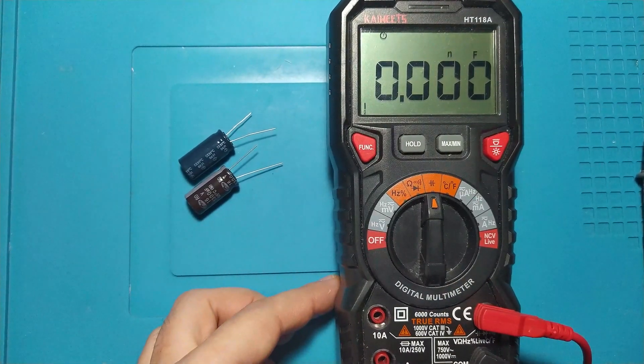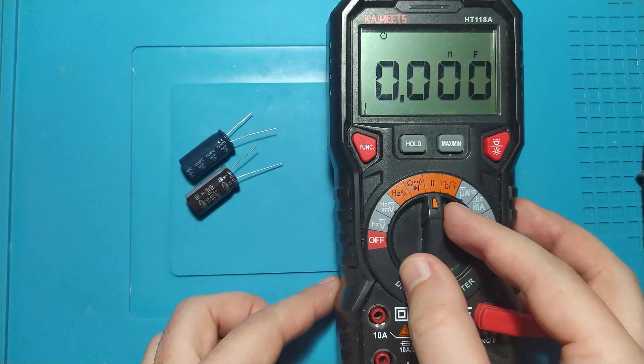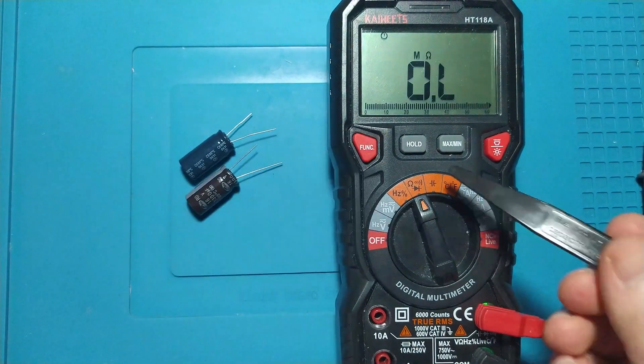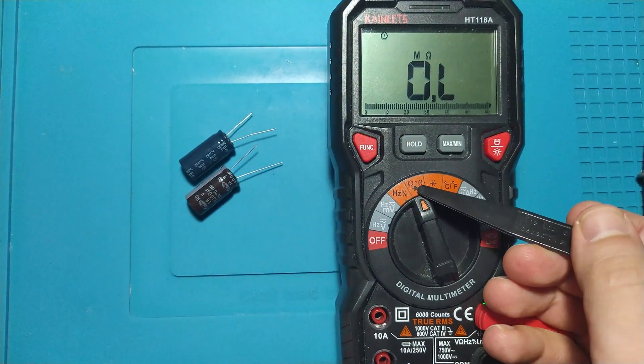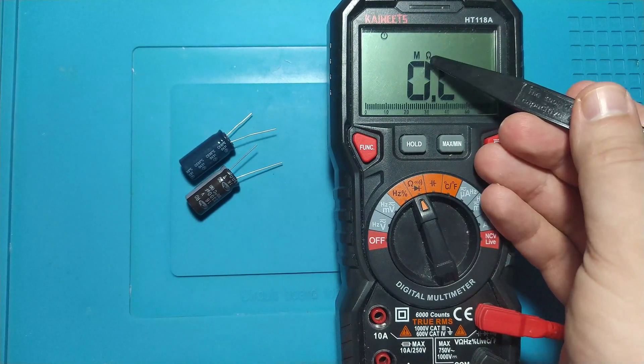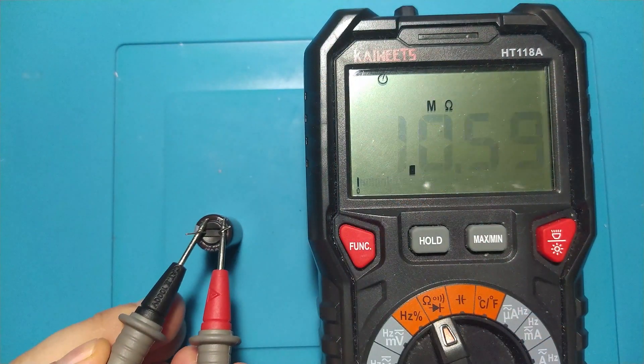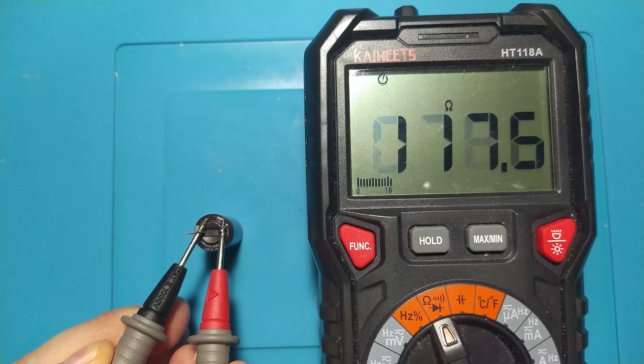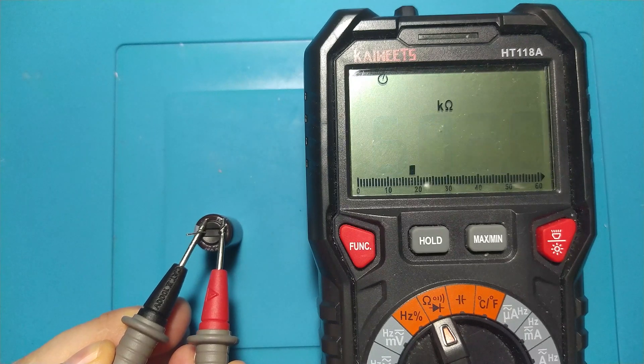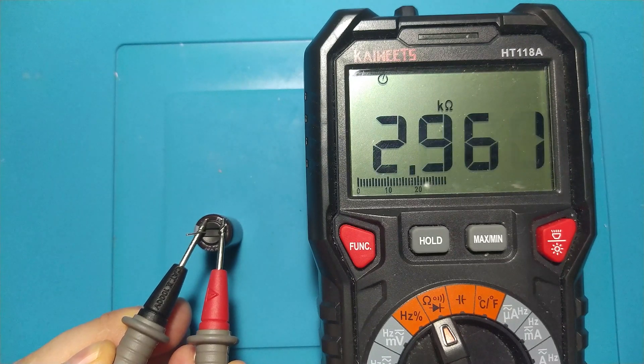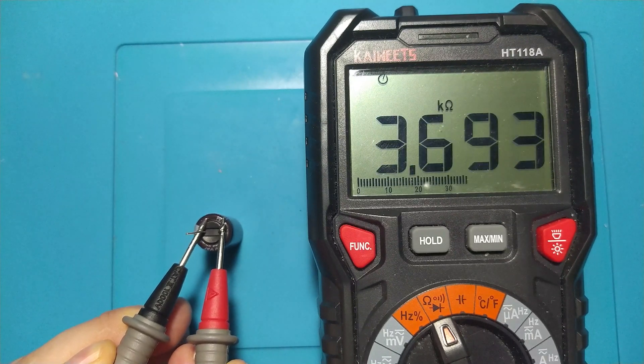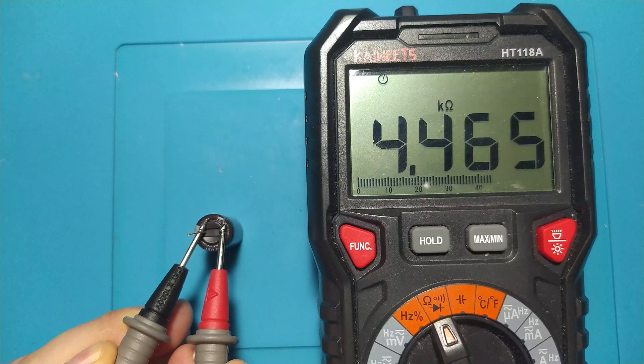Additionally, we can also measure on the area where we usually test resistors. We turn the selector where we see the omega symbol. And on the screen of the multimeter we must see a value increasing slowly or quickly, depending on the capacity of the capacitor. In this way we can prove that the capacitor is charging.